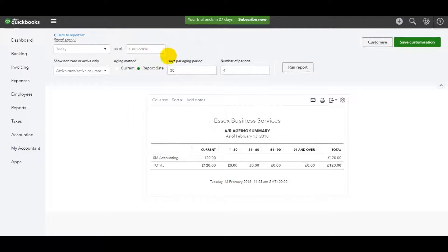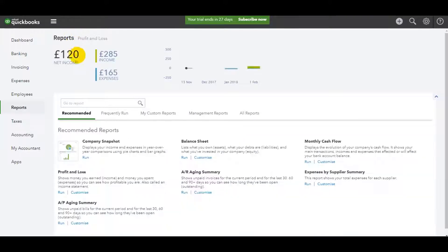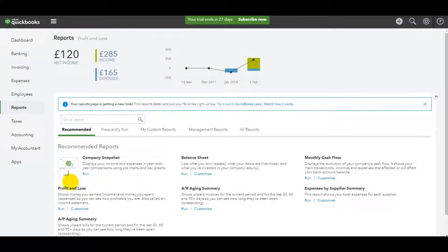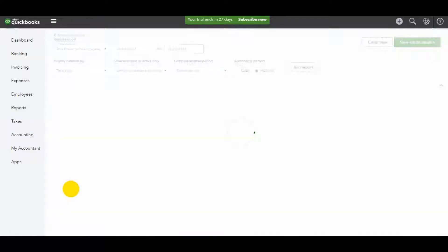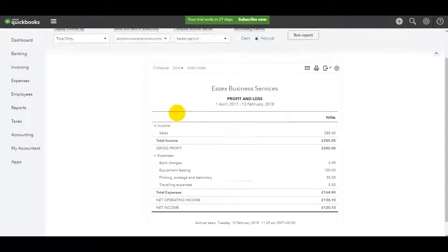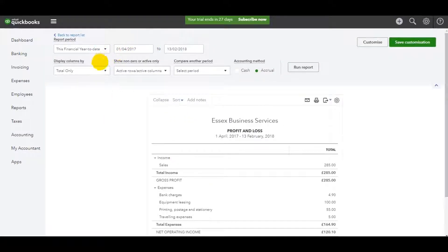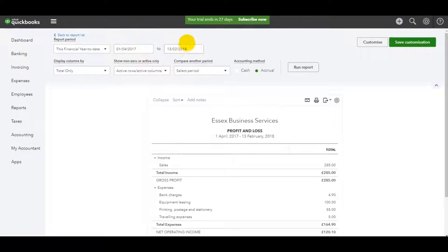You can change the date of the report at the top here and it's the same with all these reports. If I go to the profit and loss, you can change the dates at the top here. You can do this financial year to date, you can do custom dates, whatever you want.